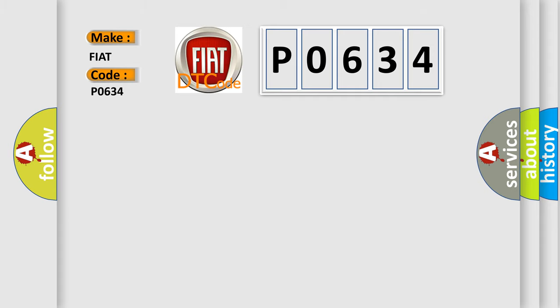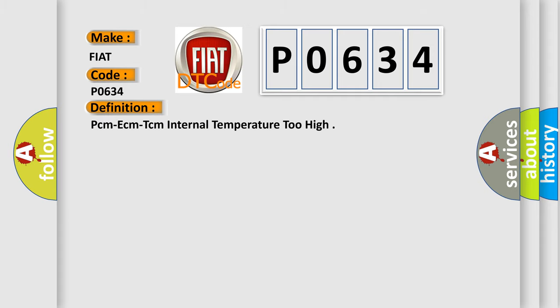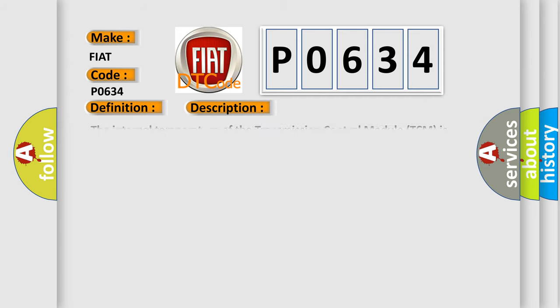The basic definition is: PCM ECM TCM internal temperature too high. And now this is a short description of this DTC code. The internal temperature of the transmission control module TCM is greater than a calibrated value.